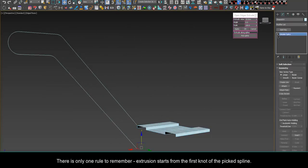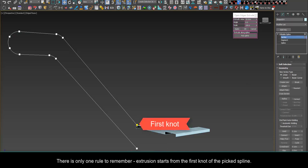There is only one rule to remember, extrusion starts from the first knot of the picked spline.